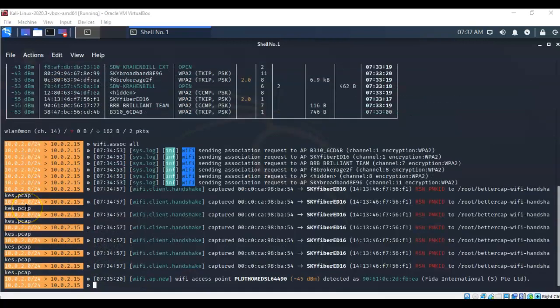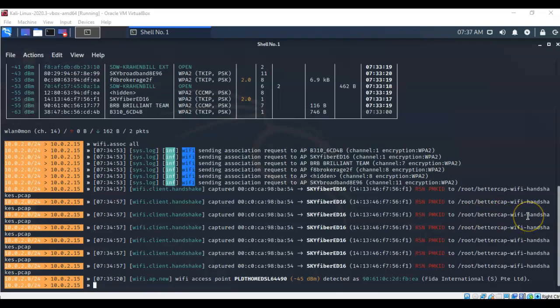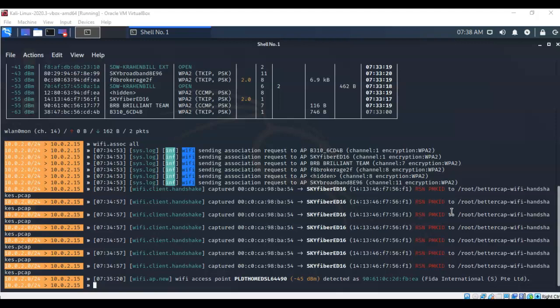It's going to attempt to associate with these different access points. In this example, you see that we have established an association with one of my wireless networks called SkyFiber EchoDelta16. This association captured the PMKID data from the WPA2 handshake that was established, and it was saved to a file called handshake.pcap. Now that pcap file contains the information that we need for the passphrase for this wireless access point. But before we can get it, we're going to have to convert that pcap to a hashcat file.